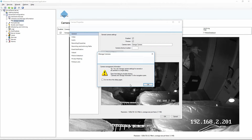You're going to see Milestone giving us a tooltip here for managing several cameras at the same time. I'm just going to go ahead and ignore that for now — we're just looking at this specific camera at this point.